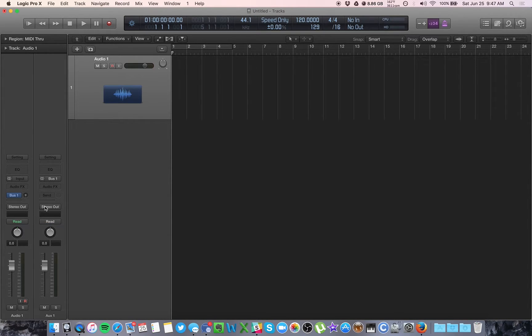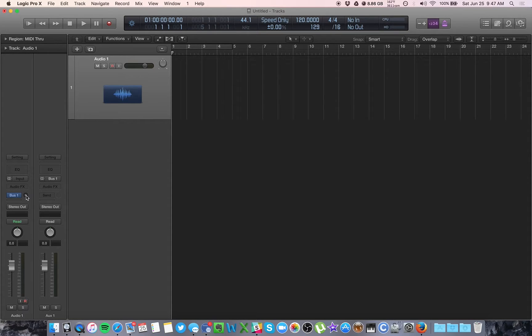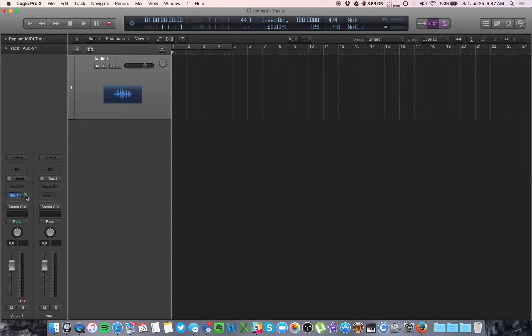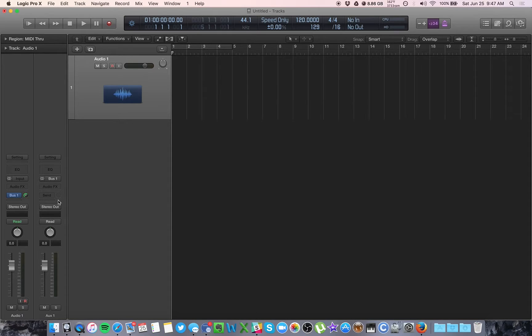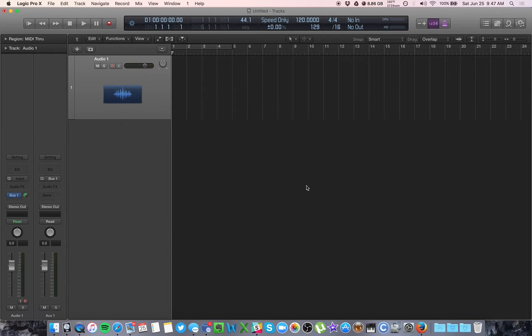The input level here is going to start all the way down at negative infinity. Shortcut to put this back to 0 is hold option and click, and you will be at 0 decibels. So now, this track will be sending input to the stereo out, your headphones, and also to bus 1, which is a virtual input and output inside your computer.